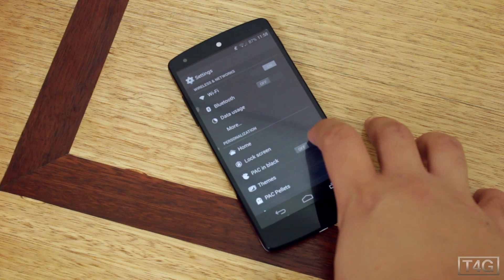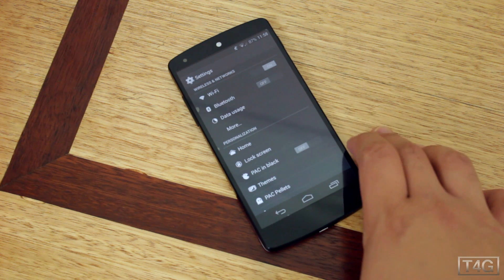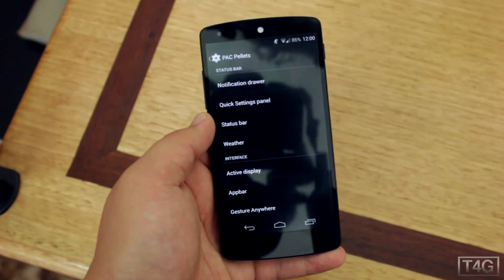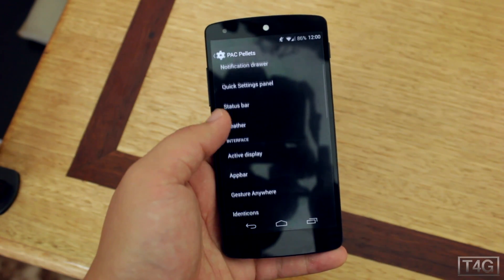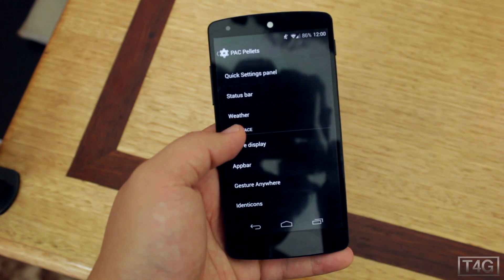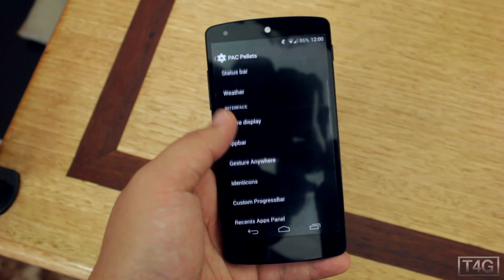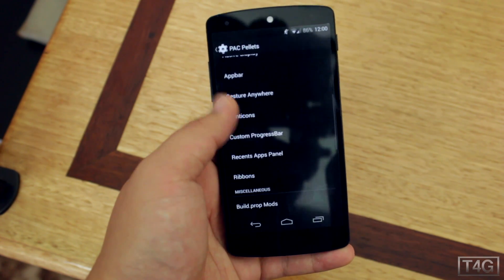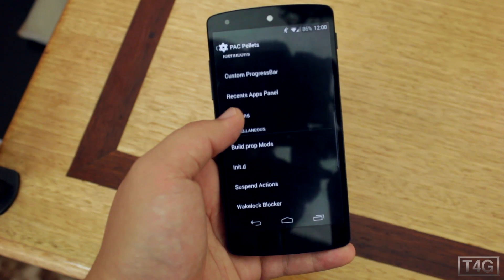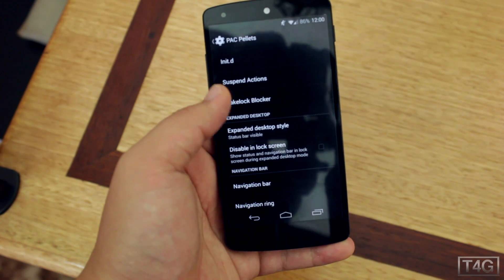You've also got Pack Palettes, which is a powerful feature on this ROM. Here you can edit the status bar, the interface ribbons, and the navigation bar.